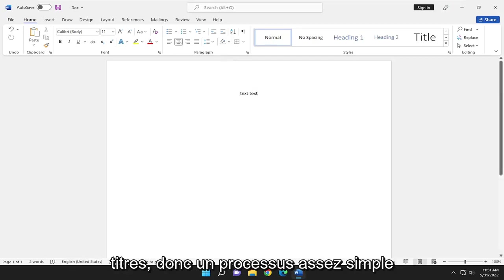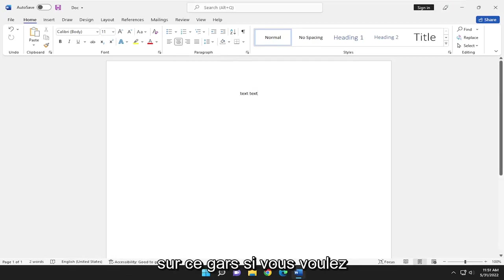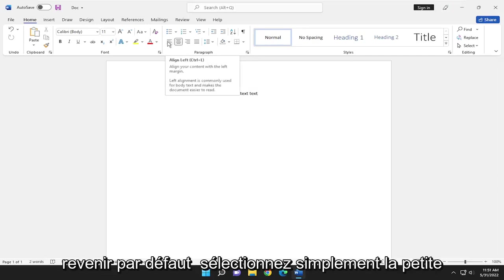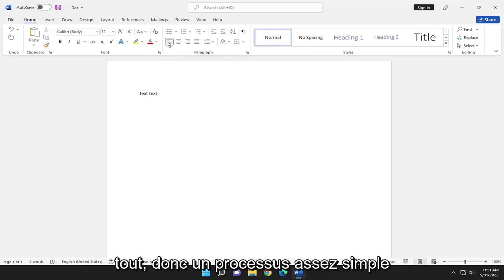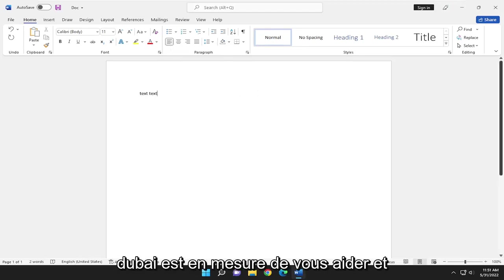So pretty straightforward process on that. If you want to go back to default, just select the little Align Left option. And that's pretty much it.